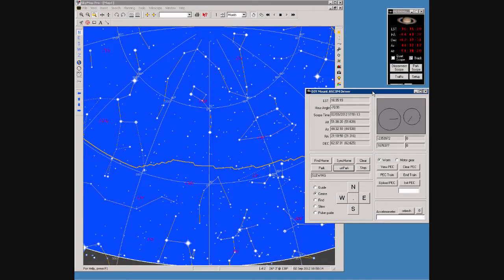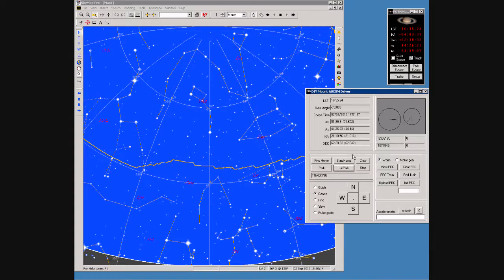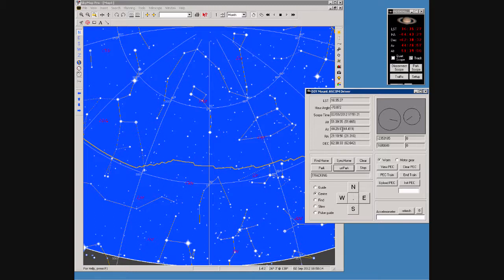Eventually the scope status changes back to tracking when we have reached the target. We can also see the Alt and Az changing now as the scope slowly tracks around the sky.